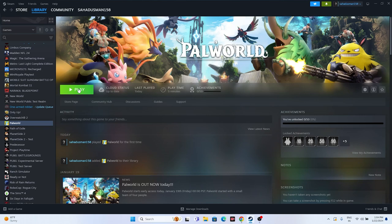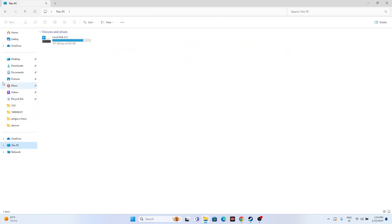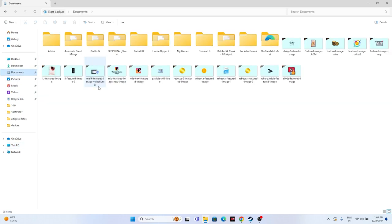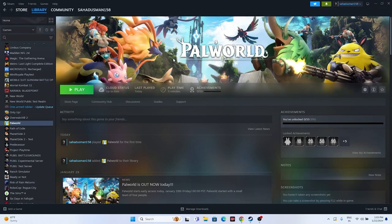The next fix is to delete the saved game file. Open File Explorer, go to This PC, then Documents. Look for a folder for Palworld — similar to how you'd find one for Overwatch. If it's not there, check the My Games folder. Keep in mind that deleting this folder means you will lose all your game progression and will have to start from scratch. However, this fix has worked for many users.